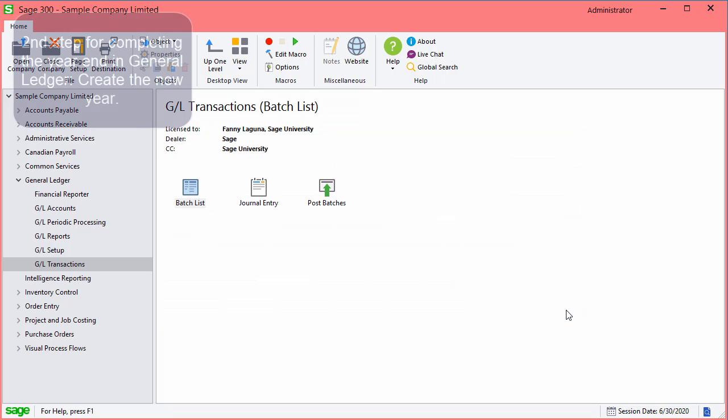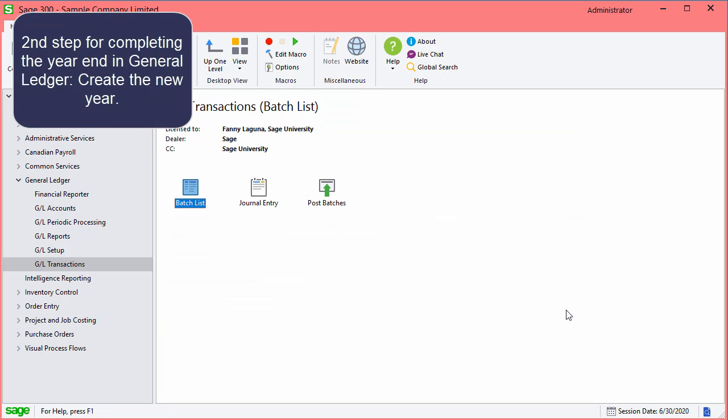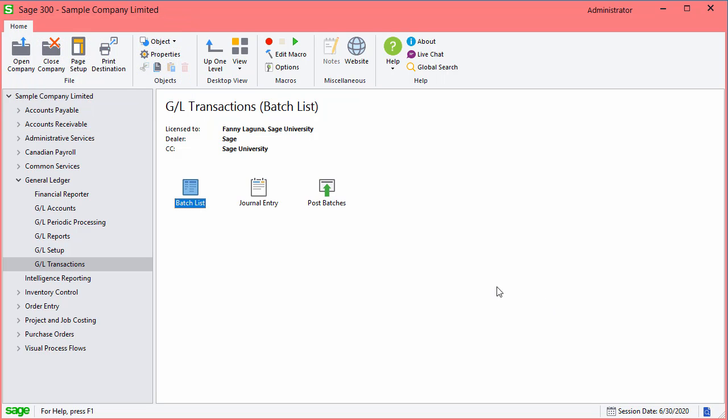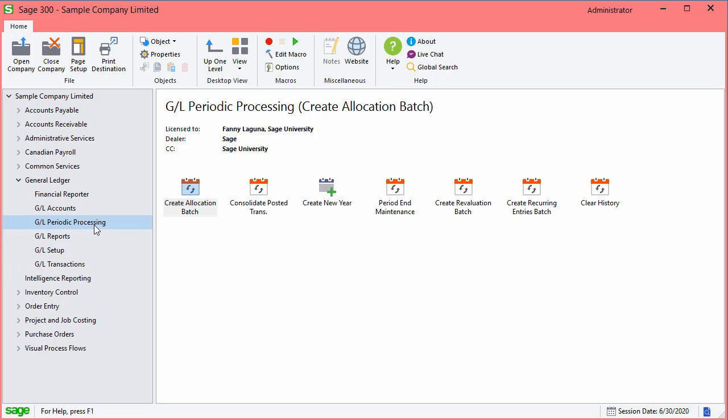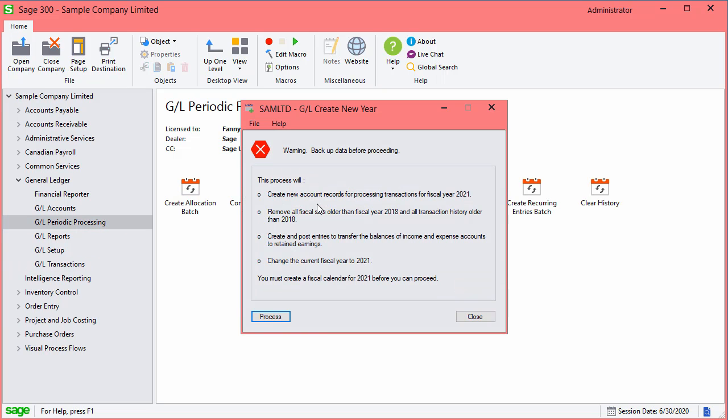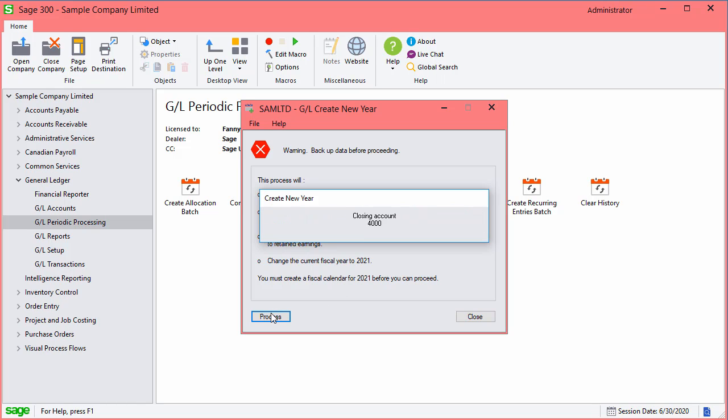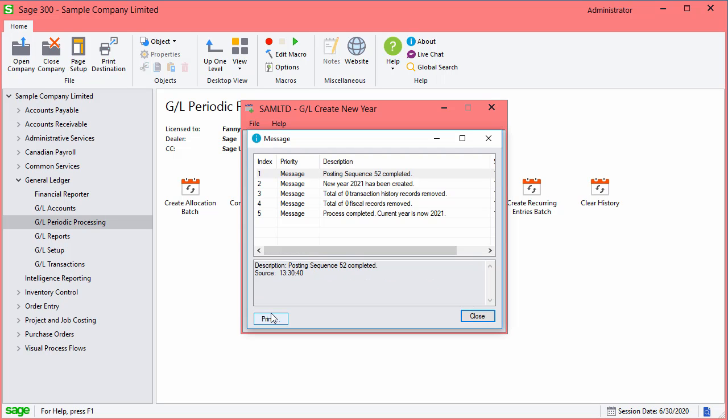The second and last step for completing the year end in General Ledger is to create the new year. In GL Periodic Processing, select Create New Year. Read the information and process, then close the screens.